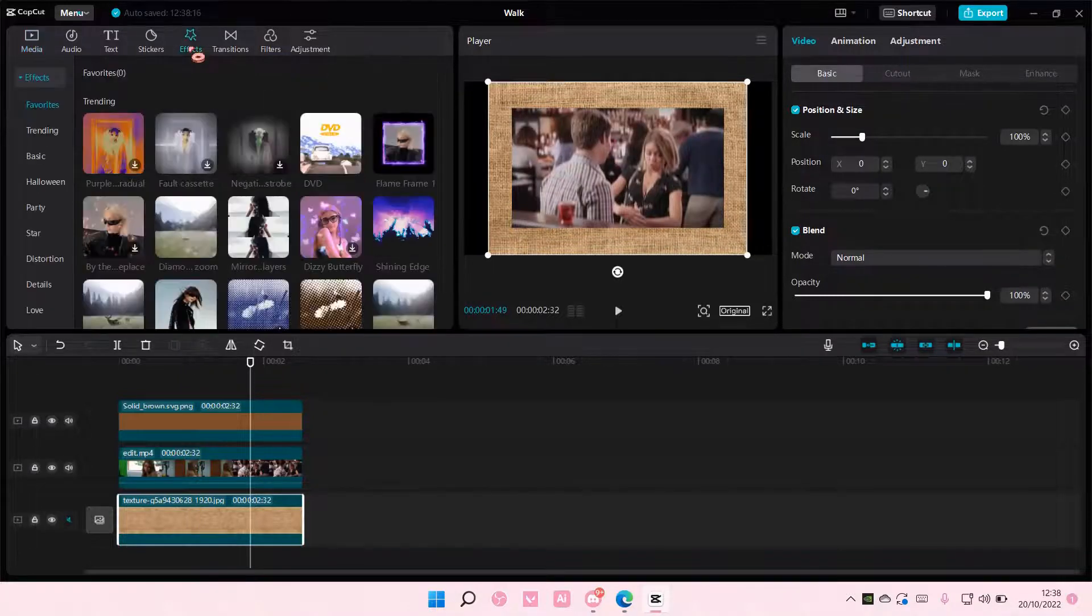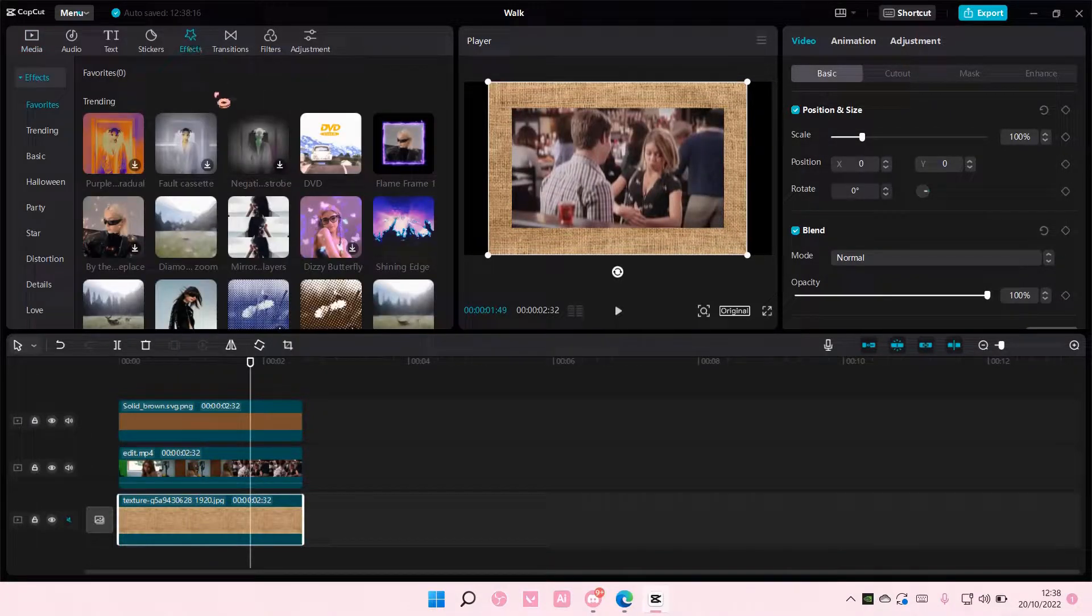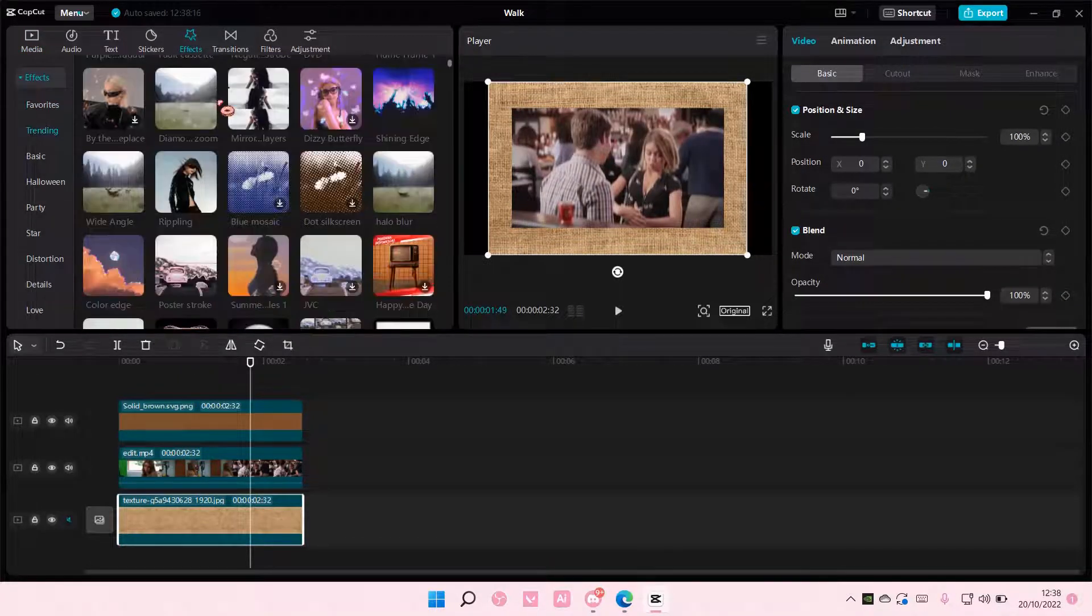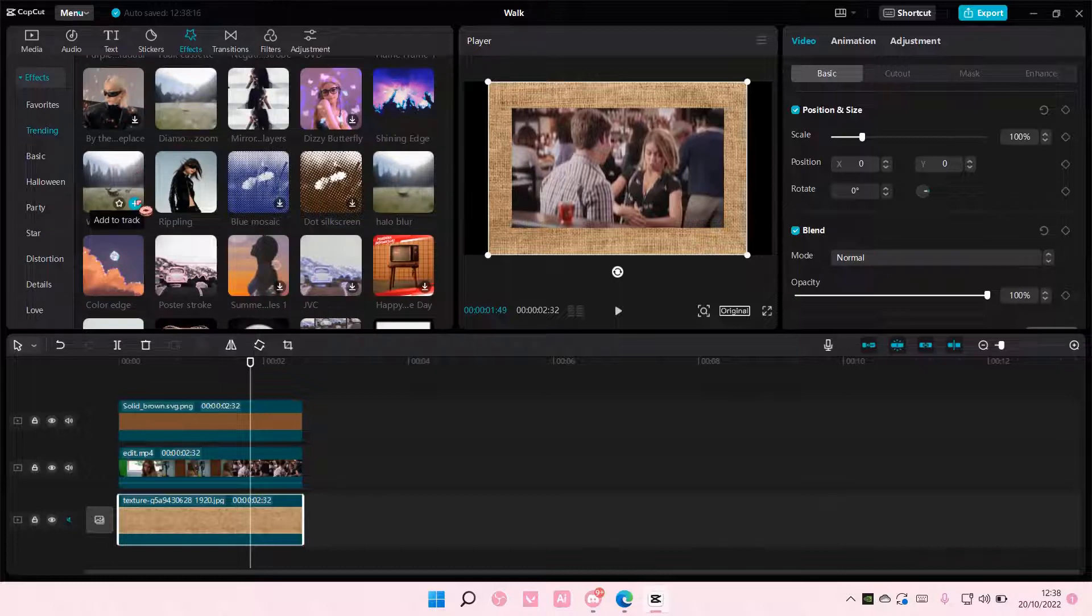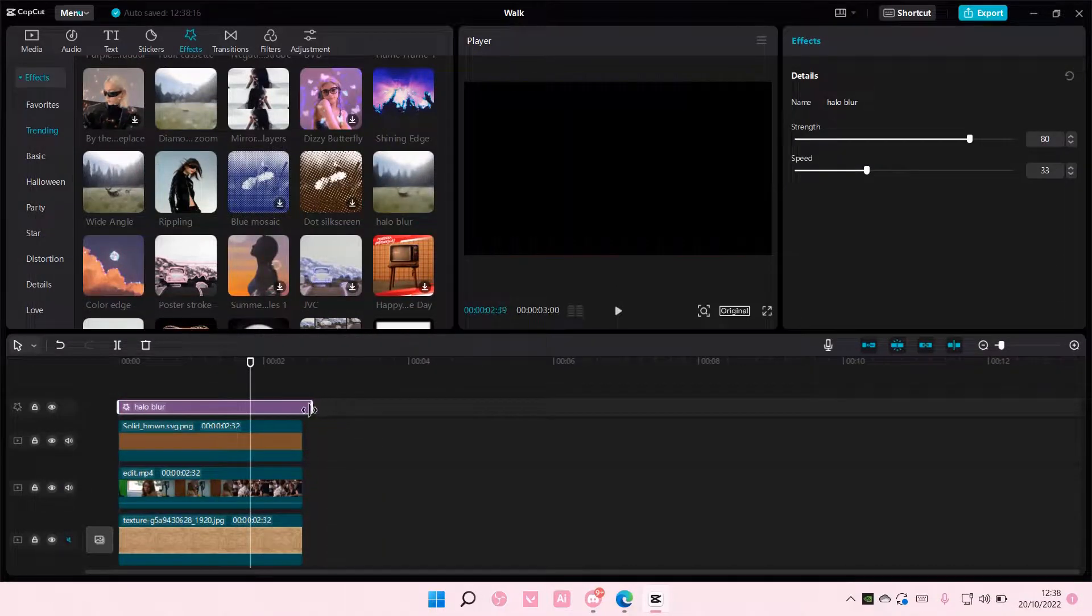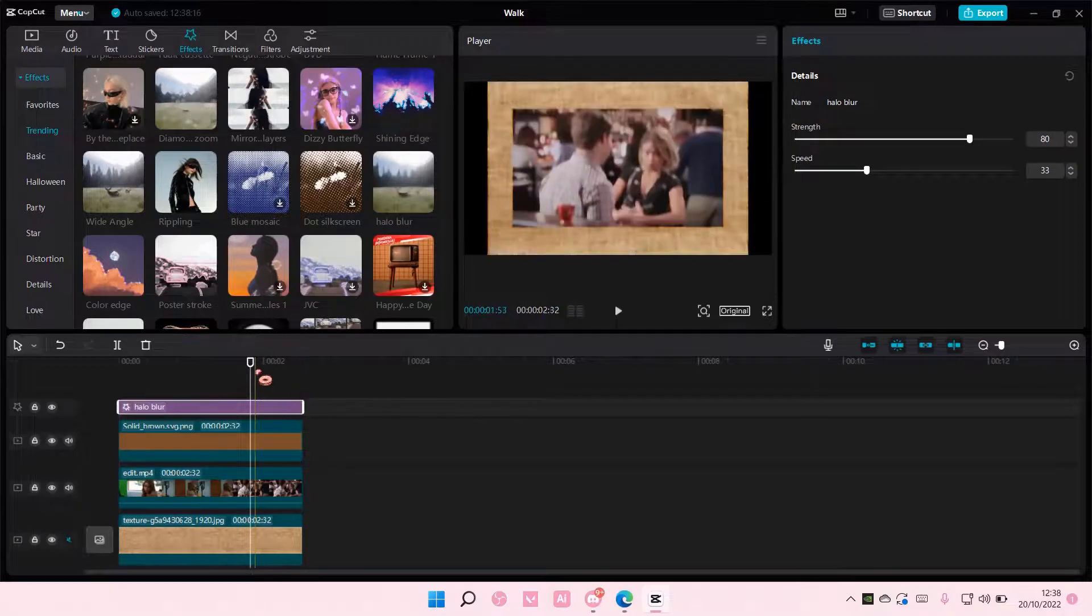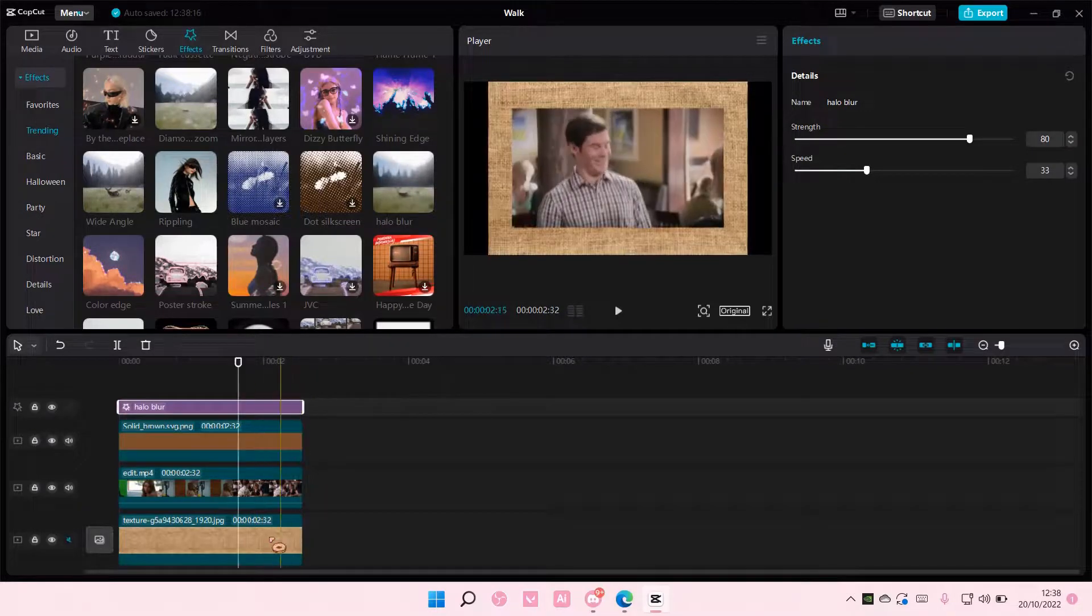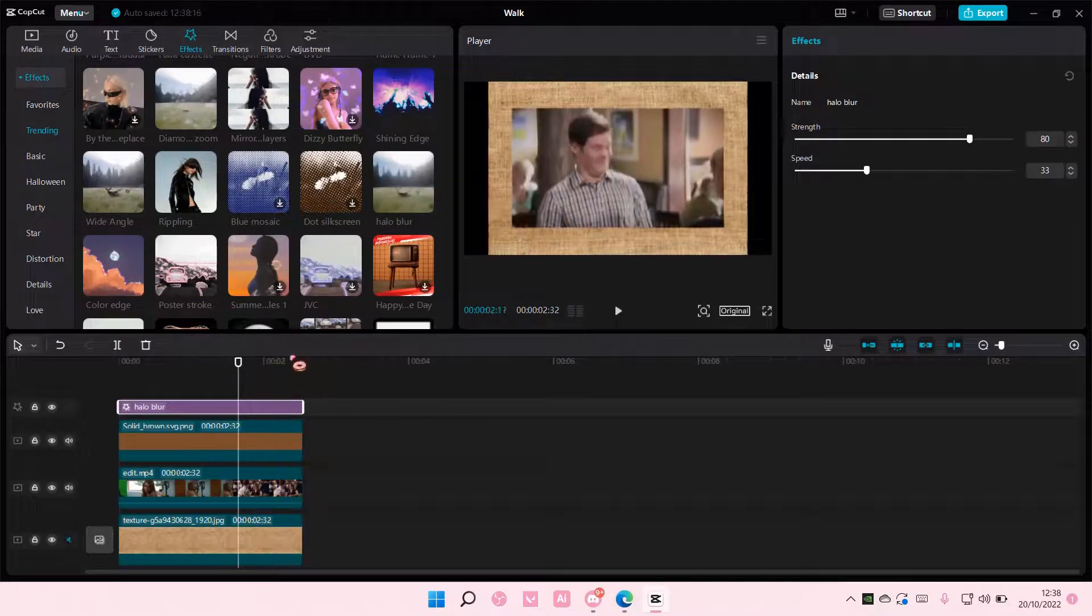So I'm going to go to effects and I'm just going to add in a random effect like this one. As you can see, it affects the whole video, like this part too.